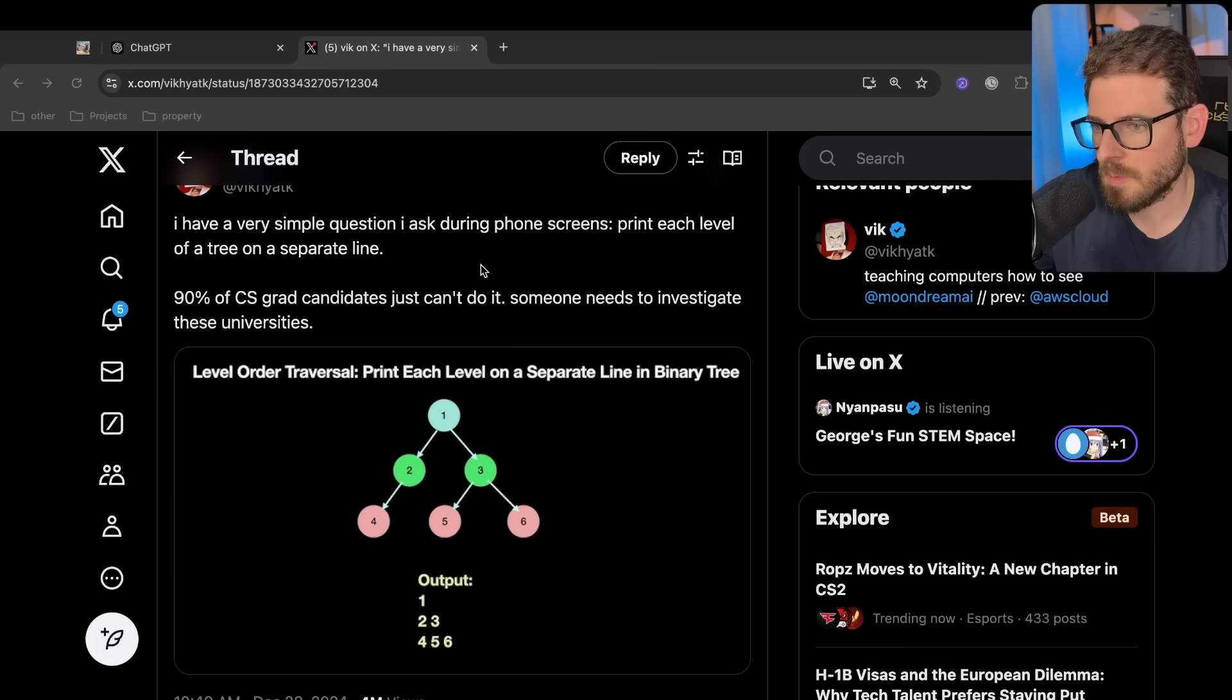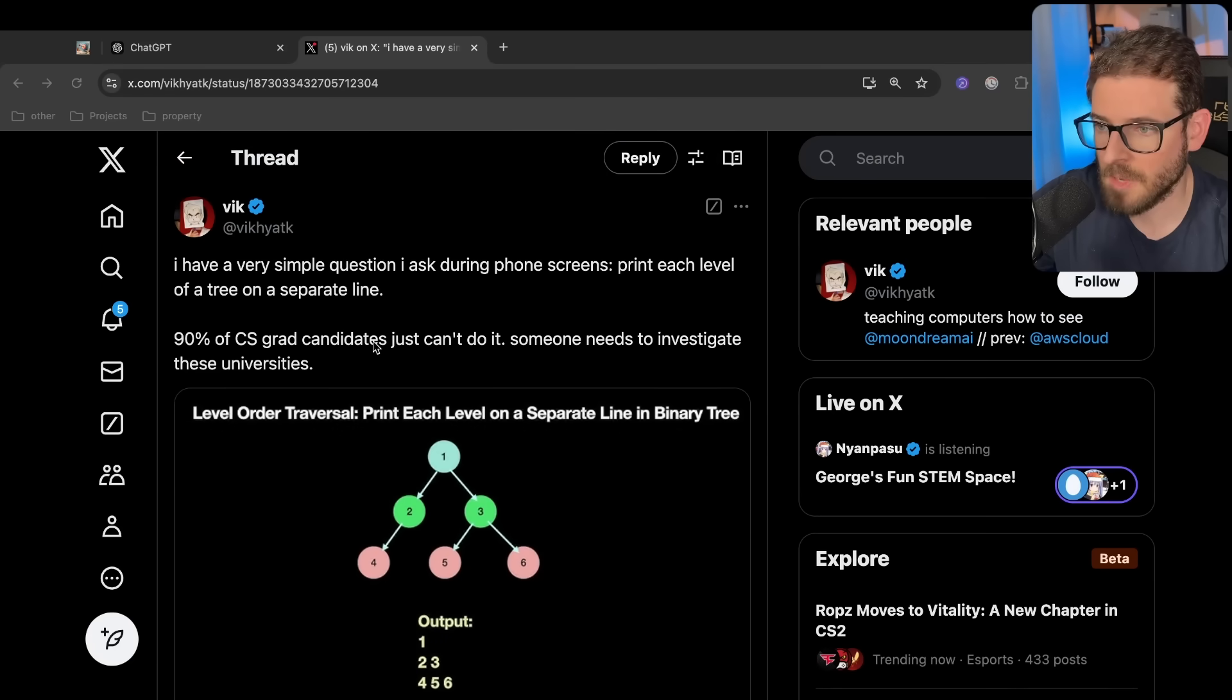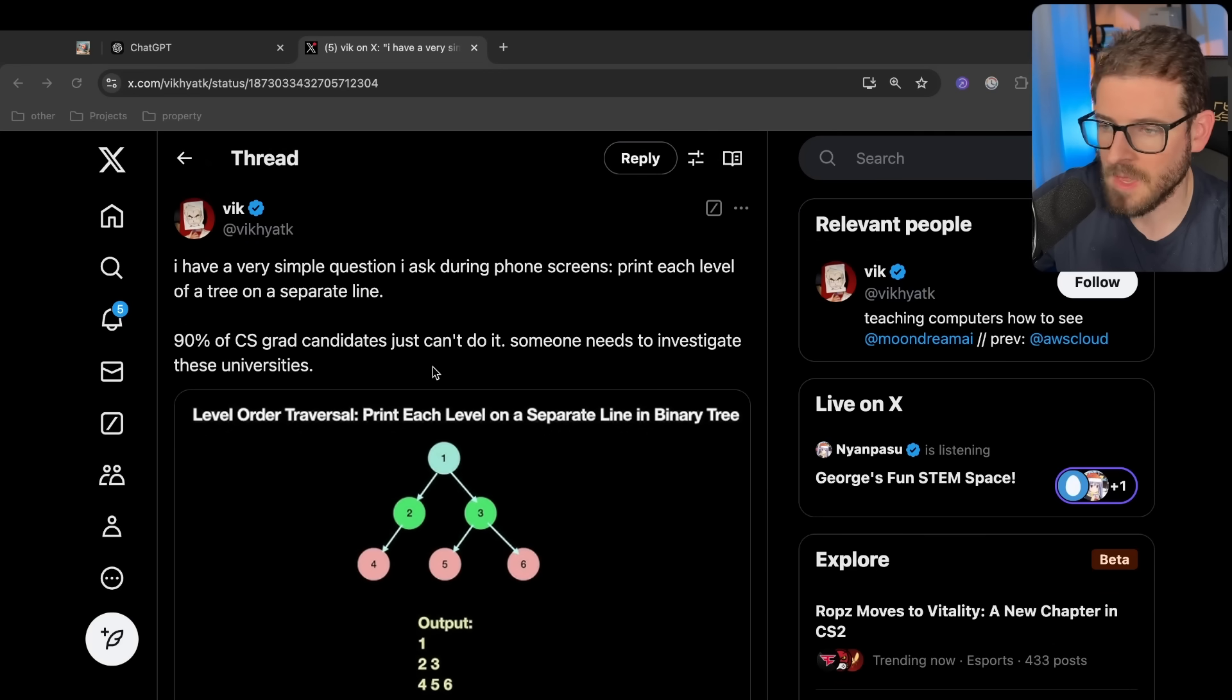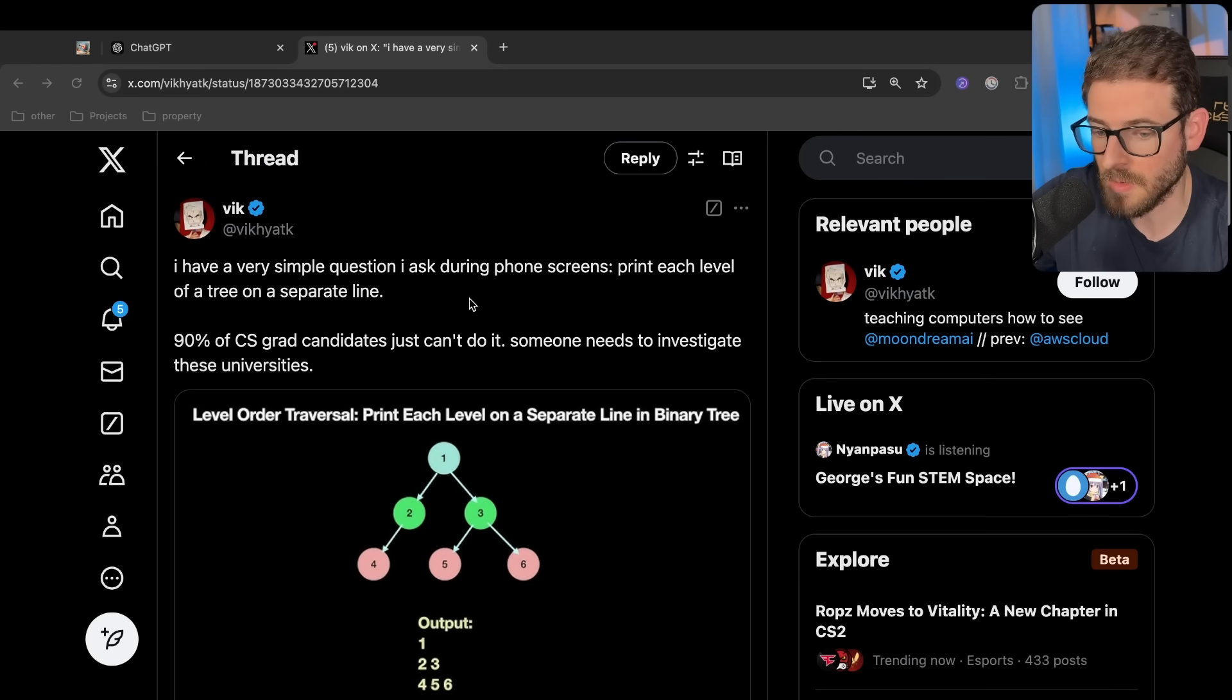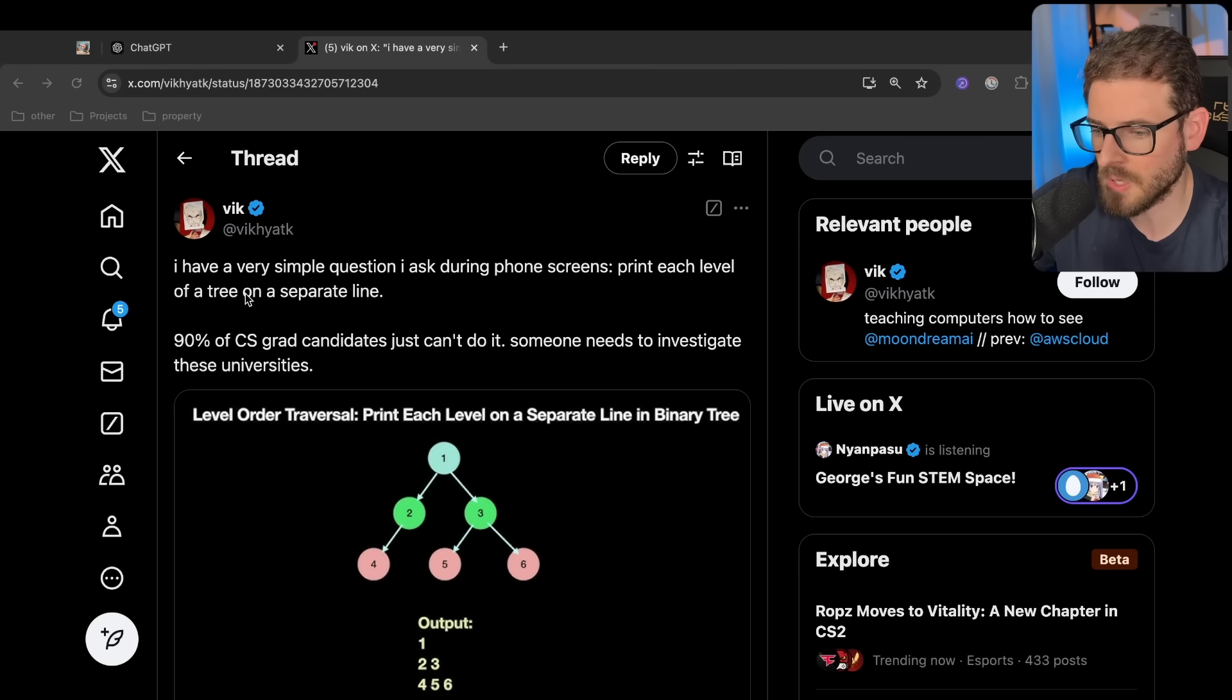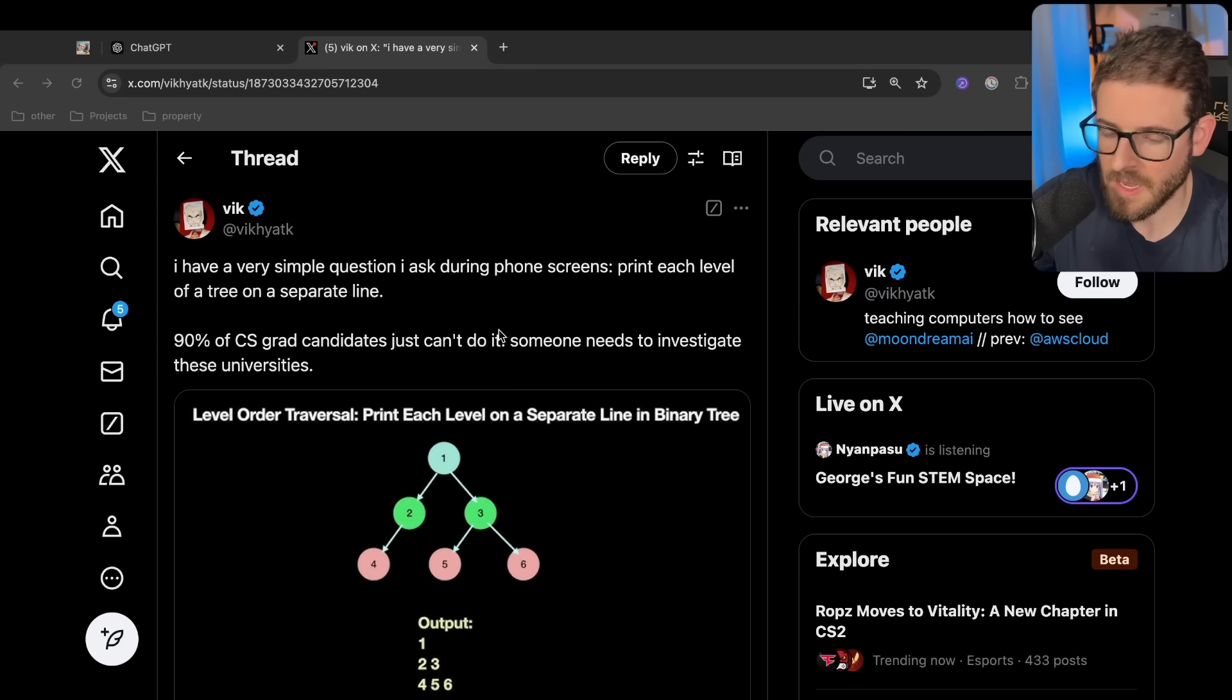Every once in a while, someone will post their expectations about what a CS grad should know coming from college. This post is a really good example of the debates that happen online about what you should know during an interview, what is fair game to be asked, and what is just a silly question. His post is, I have a very simple question I ask during phone screens: print each level of a tree on a separate line.